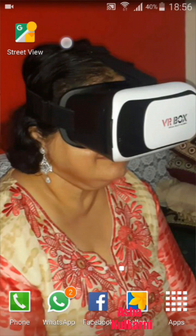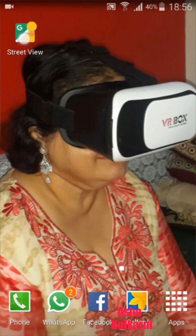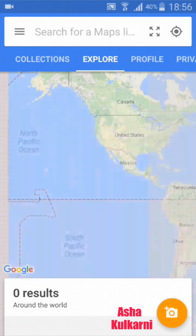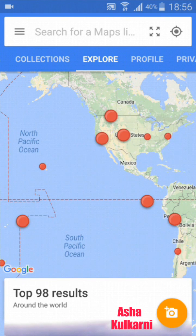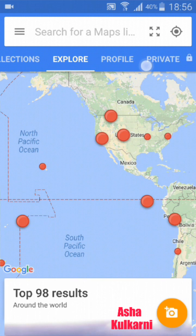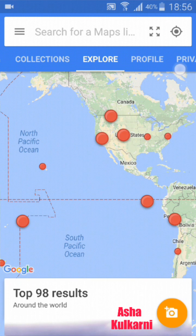All you have to do is download this app called Street View. You have to download the Street View app from the Play Store. Right now I'm tapping on the Street View icon — this is the screen that you get.